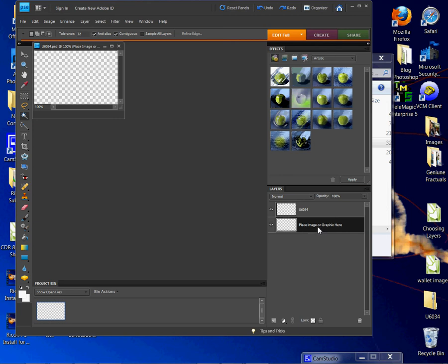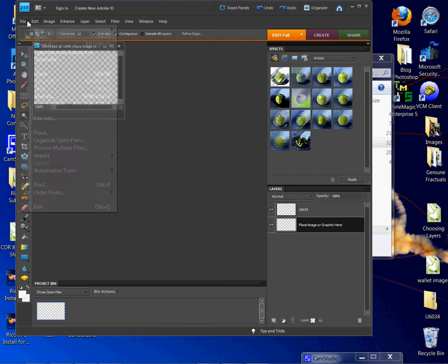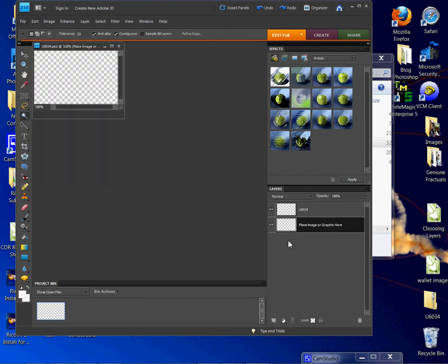I've created two layers for those people who want to click on the background layer and then just import their image. You would click open, and then there's an easier way that I think works well.